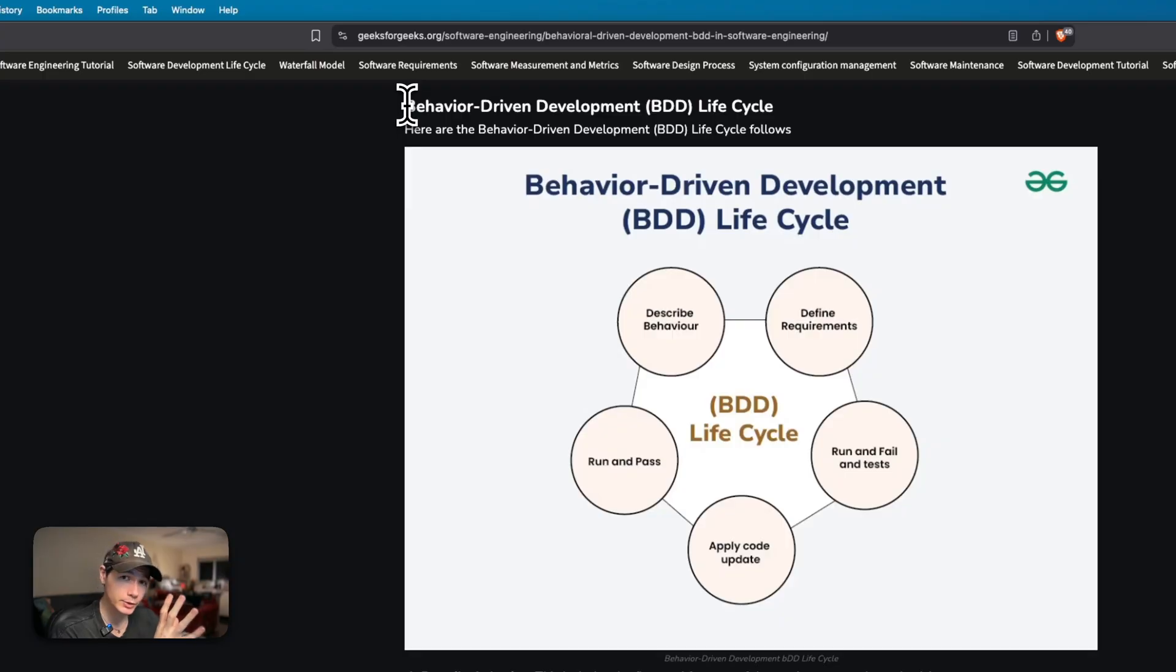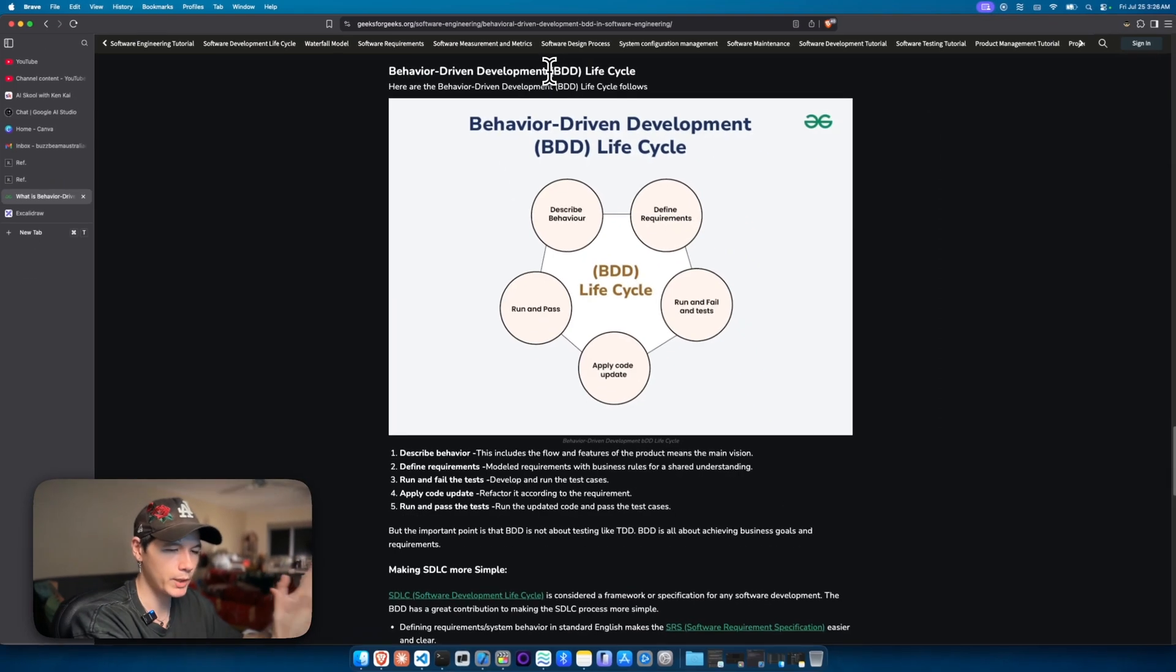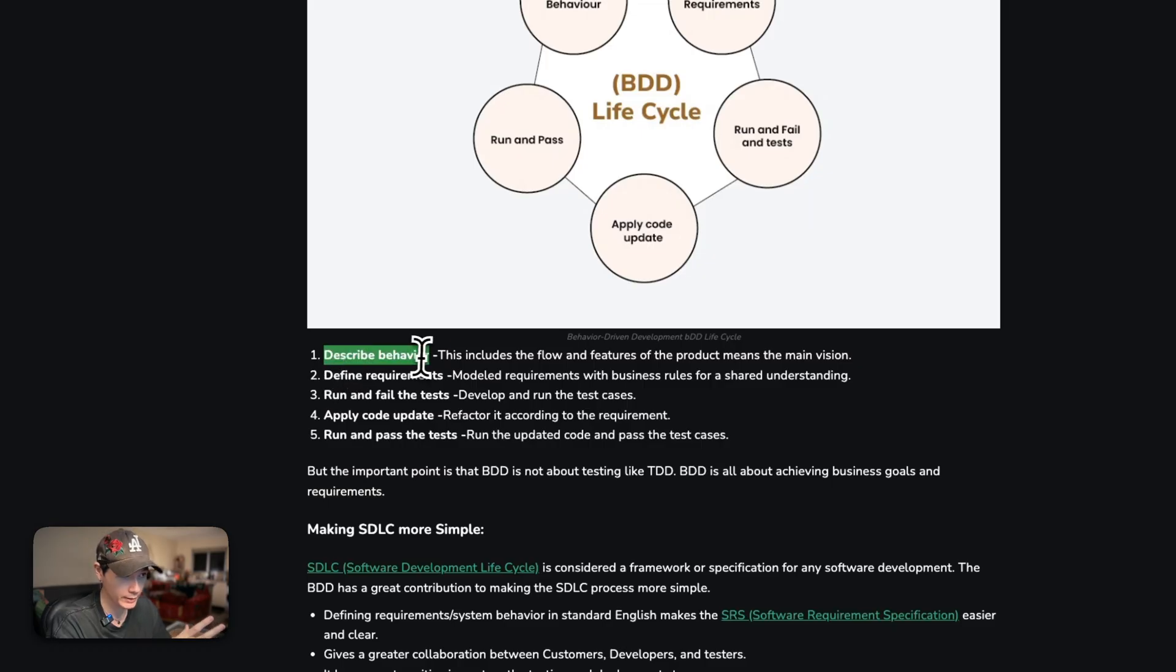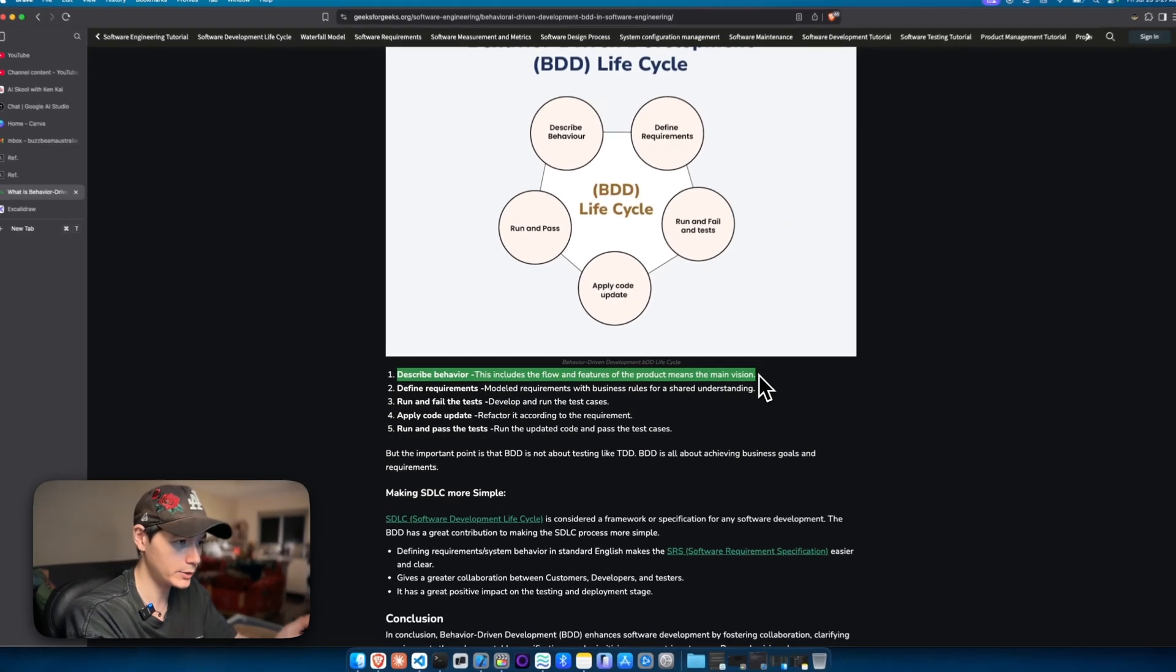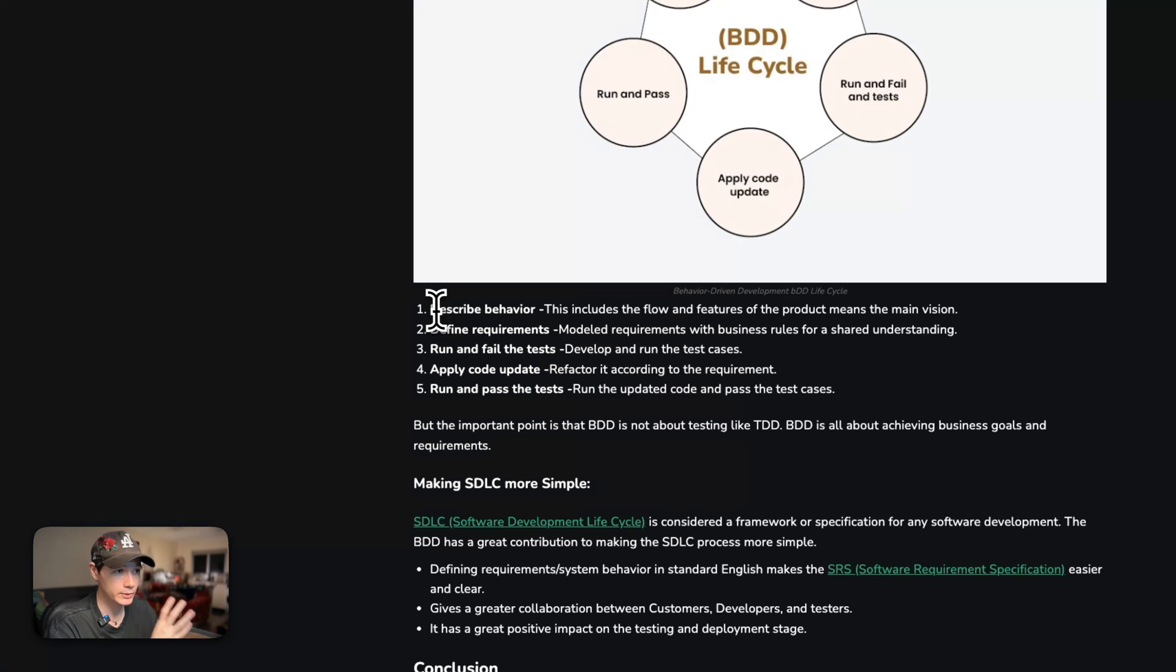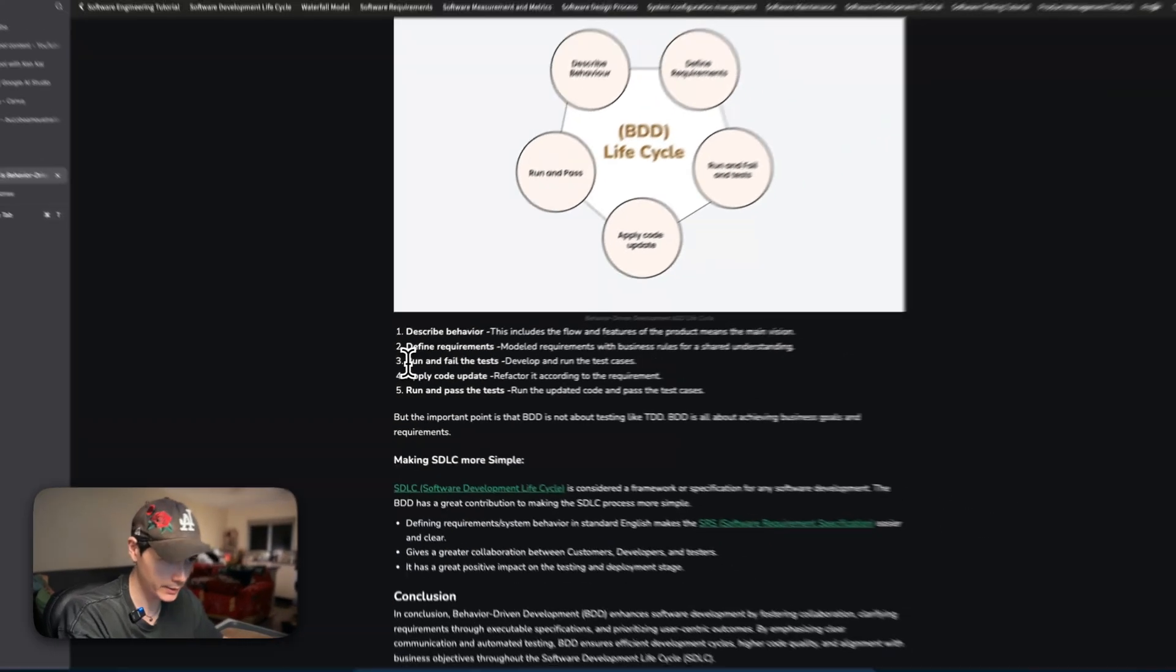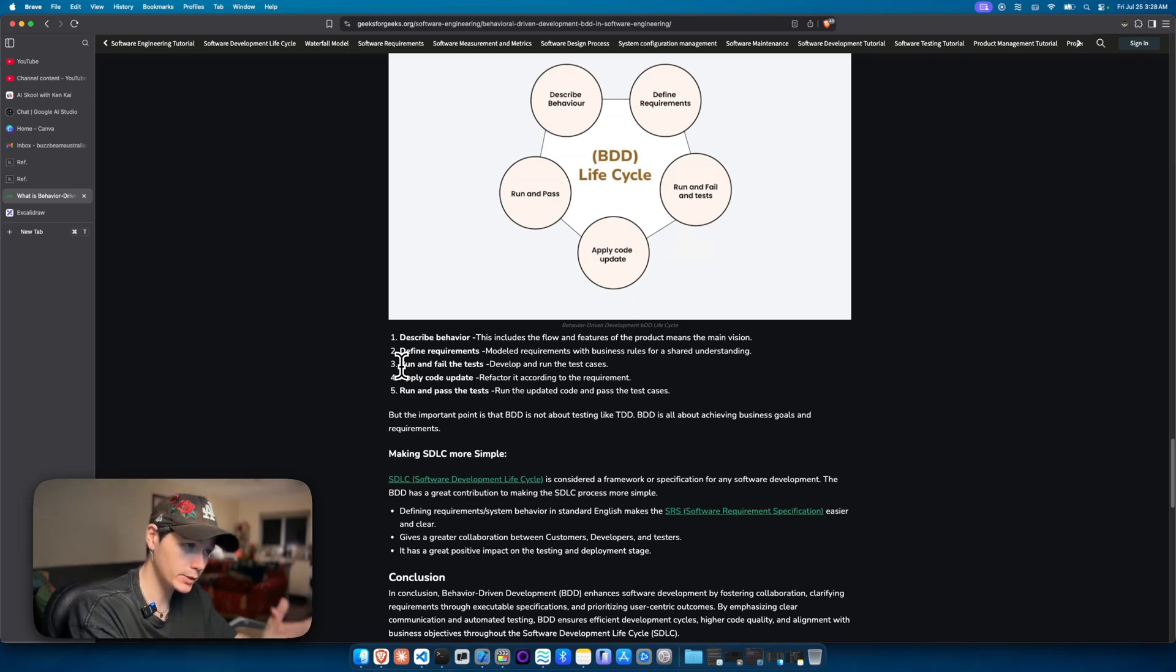I want to show you about behavior-driven development. This is how we're going to be building features and whatever it is that we want to be building. The reason why I really like this approach is because we are describing the behavior to Claude of how we want our feature to function, to run, and what it should do. Essentially, all we have to do is describe what we want and define the requirements. It's then going to create the tests, which are going to be failing tests, then refactor that code into the most simplest form until that actual feature and function passes.